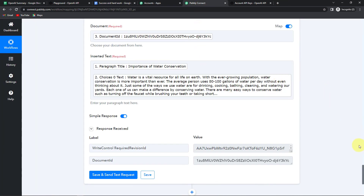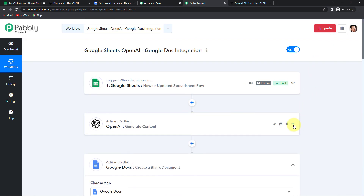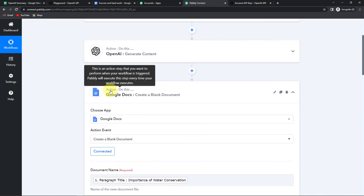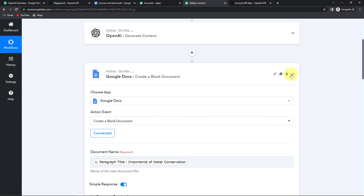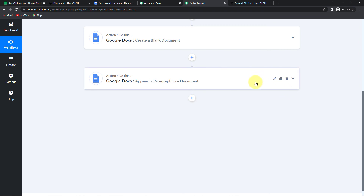Now I am going to take you back to Pabbly Connect to understand the entire process. Our trigger application was Google Sheets, where we had different titles along with the paragraphs, and the event chosen was new or updated spreadsheet row. Then our next action application was OpenAI where we generated content in the form of a summary. Then the next action application was Google Docs — first we created a blank document, and then we appended the paragraph to the document. I hope this is very clear to you. If you have any doubt you can refer to the same workflow given in the description box. You can also clone it and start the process immediately.